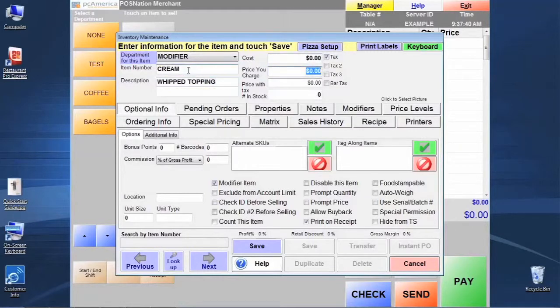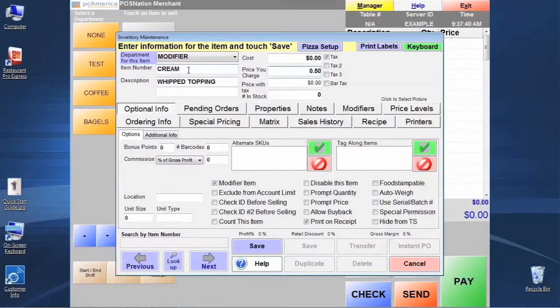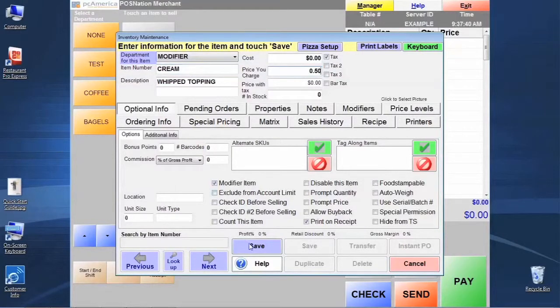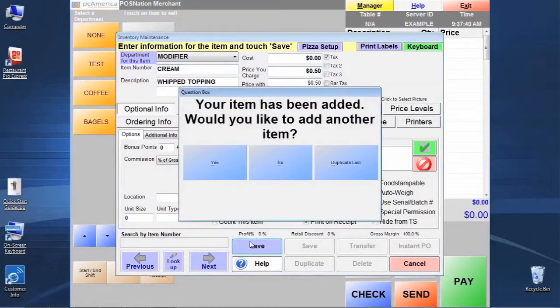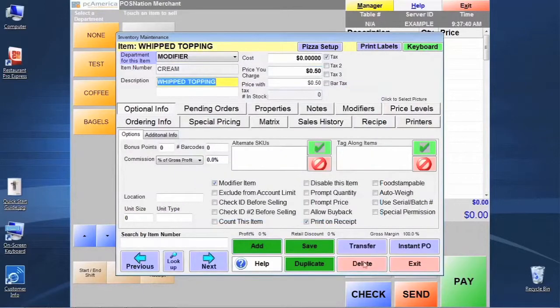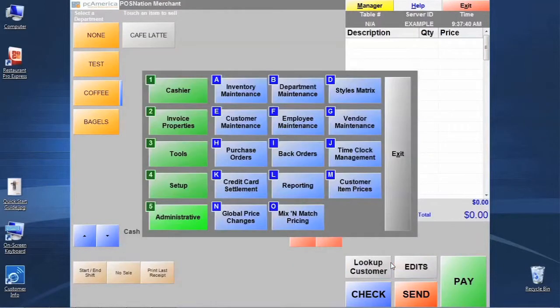And let's go ahead and charge a price for this as well. And I think that's all we need to do for the moment. Let's click save. We're not going to create any additional items. And let's exit here.